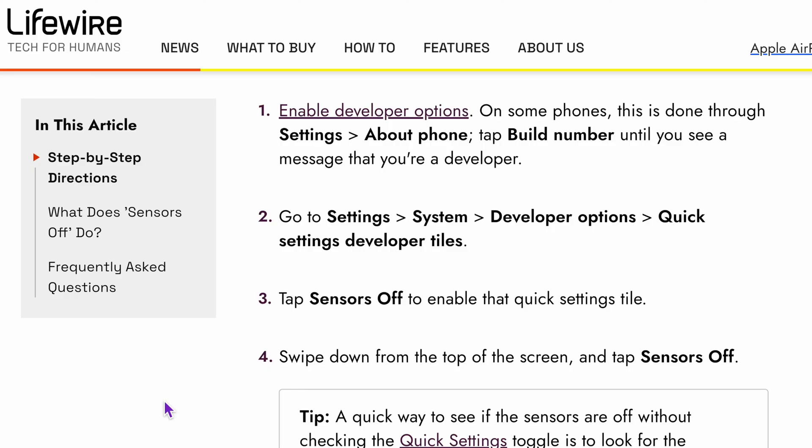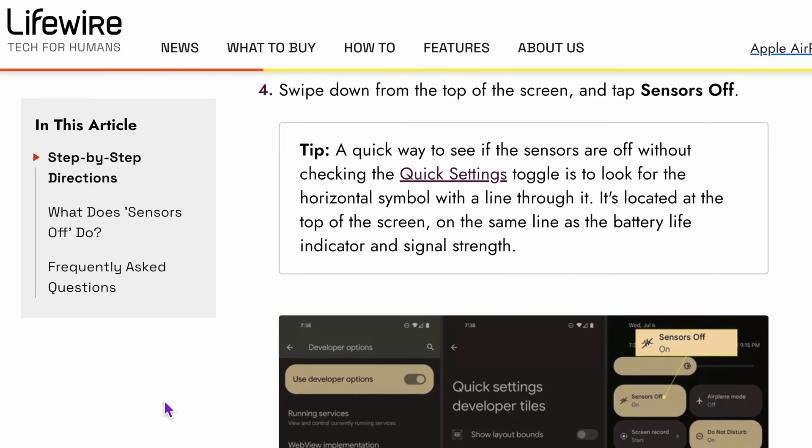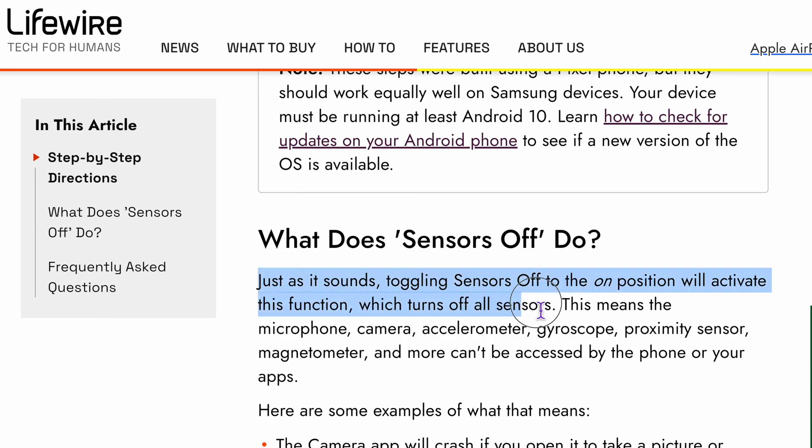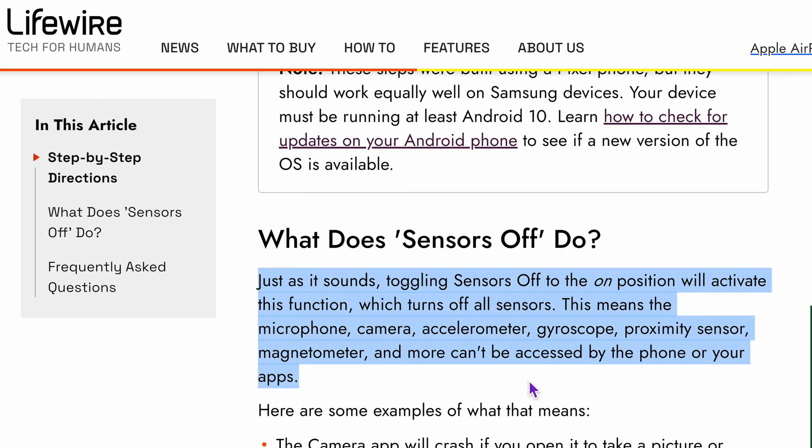So we have seen the benefit of this proximity sensor, but can you turn it off? Well, on most Androids I think you can. By toggling sensors off, you can turn off the proximity sensor — but note that this turns off all other sensors like the microphone sensor, camera sensor, and many others. I'm not sure that's something you want to do. And as for iPhones, I haven't seen any settings to turn this off.